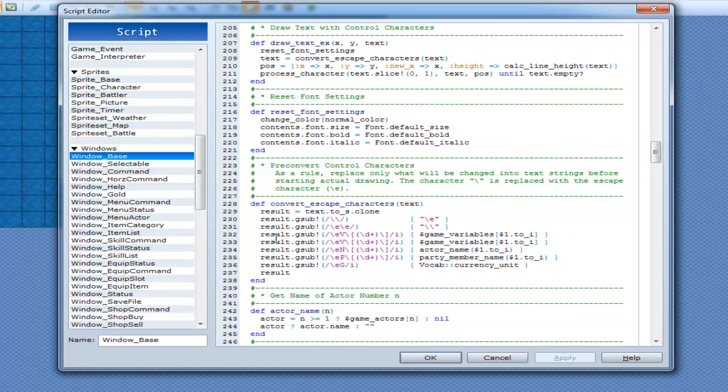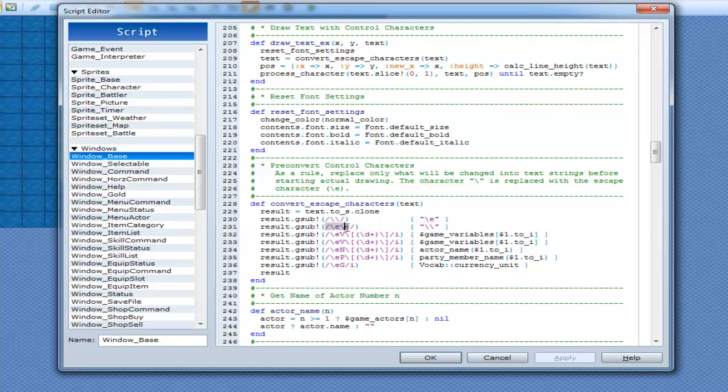So what they do is they go result.gsub and they replace stuff. So first thing they do is if you have a backslash, they change it to e. And if you have, and then if that has two e's in it, then they replace it with two backslashes, which in strings and sense like that, if you have two slashes like that, it's going to show it. It's going to show one of them instead of two. So result.gsub, ev, which is your variables, and this is a regular expression. I haven't gone through that yet, so I'll cover that eventually.